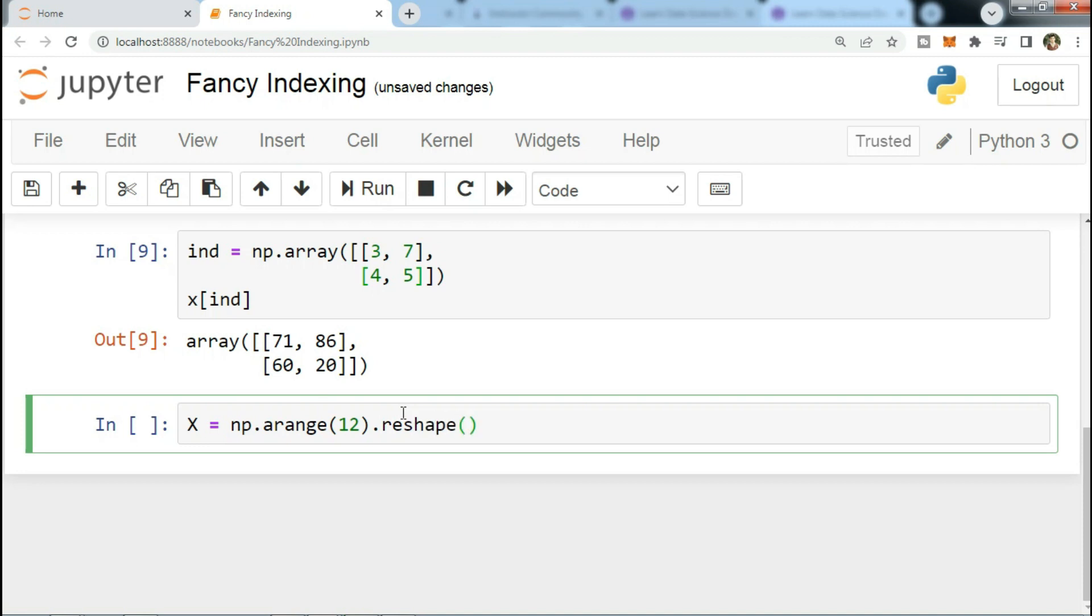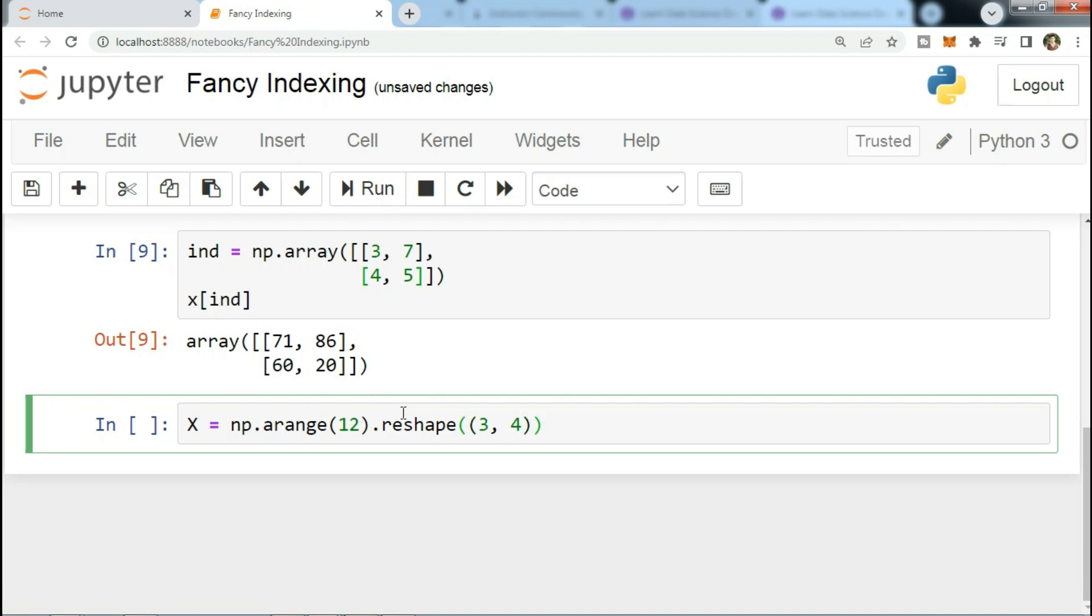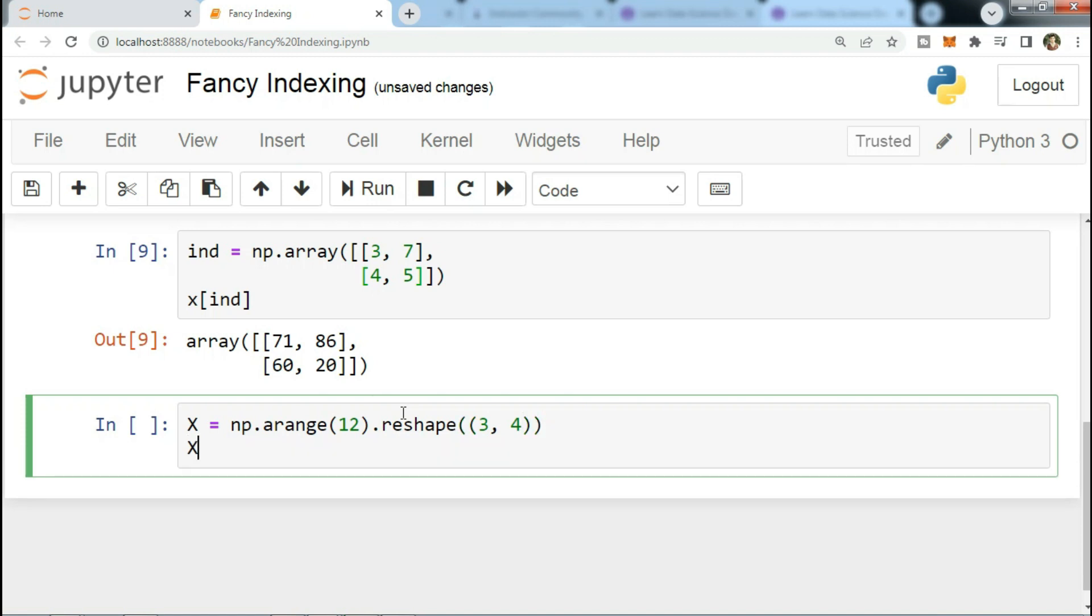Fancy indexing also works in multiple dimensions. Consider like this: X with a capital equals np.arange(12).reshape(3, 4). Now let's see - we got this.